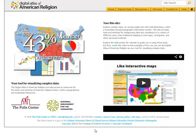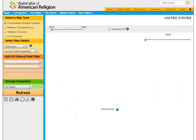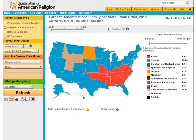To get started, click the Explore Data tab on the menu. You have five options for visualizing your data: maps, cartograms, tree maps, pie charts, and motion charts.